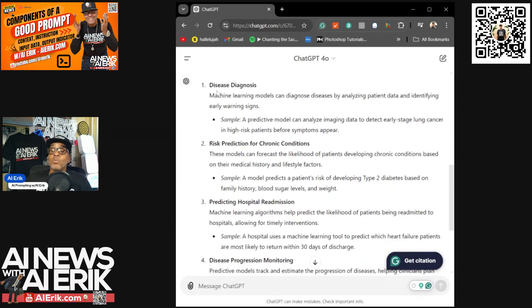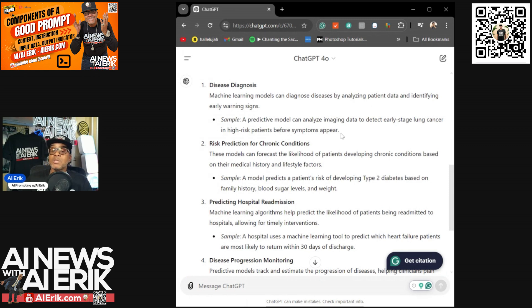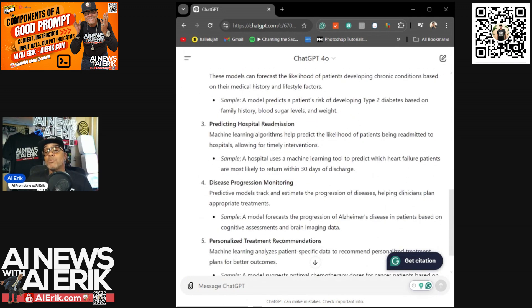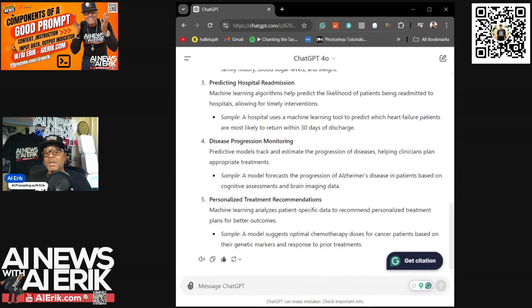It gave me a numbered list. Number one: disease diagnosis — 'Machine learning models can diagnose diseases by analyzing patient data and identifying early warning signs.' Sample: 'A predictive model can analyze imaging data to detect early-stage lung cancer in high-risk patients before symptoms appear.' Number two: risk prediction for chronic conditions — 'These models can forecast the likelihood of patients developing chronic conditions.' Sample: 'A model predicts a patient's risk of developing Type 2 diabetes based on family history, blood sugar levels, and weight.' Number three: predicting hospital readmission — Sample: 'A hospital uses a machine learning tool to predict which heart failure patients are most likely to return within 30 days of discharge.' And it continues through number four and five.